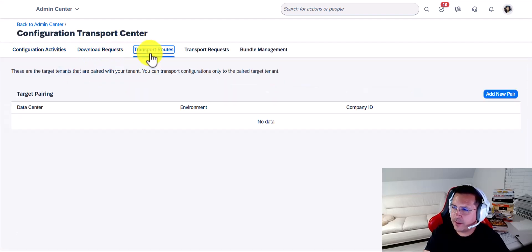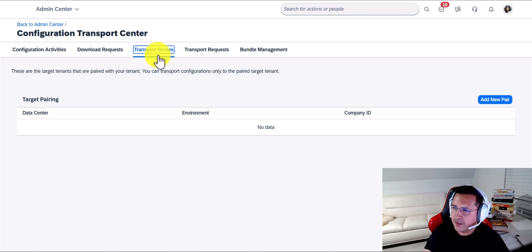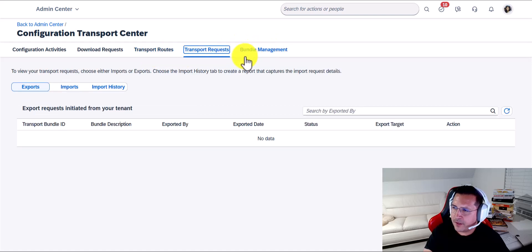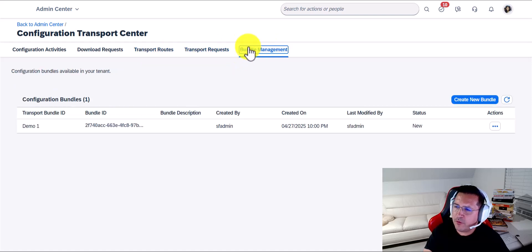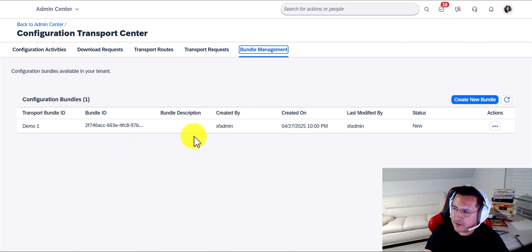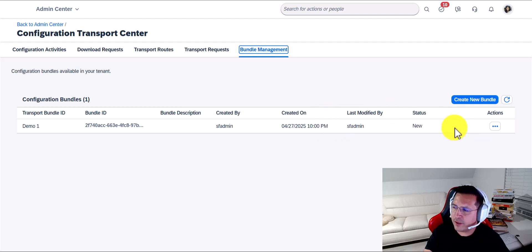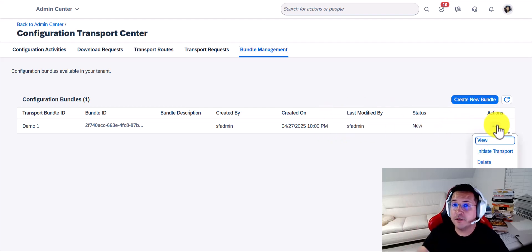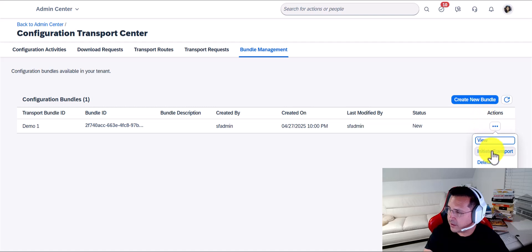Under Bundle Management, you will see the bundle that we literally just created — Demo 1. And once you're ready to move it to whichever instance you're looking at, you will go ahead and click Initiate Transport.